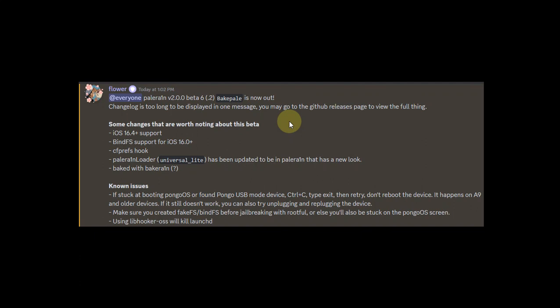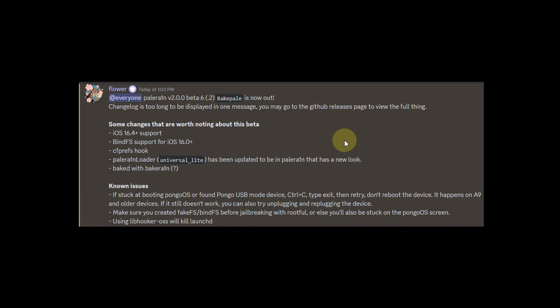Also you have this new Palera1n loader that I will show you in a second. Also please keep in mind that Palera1n jailbreak is completely free for everybody.